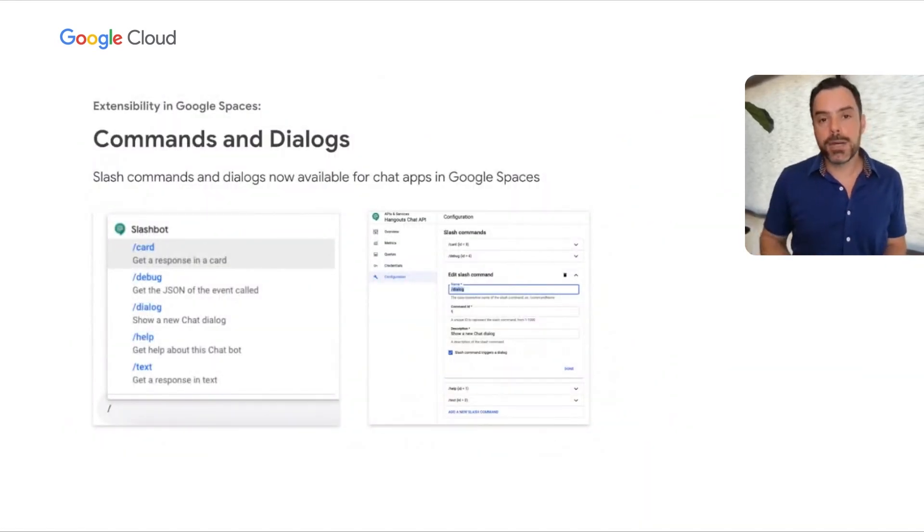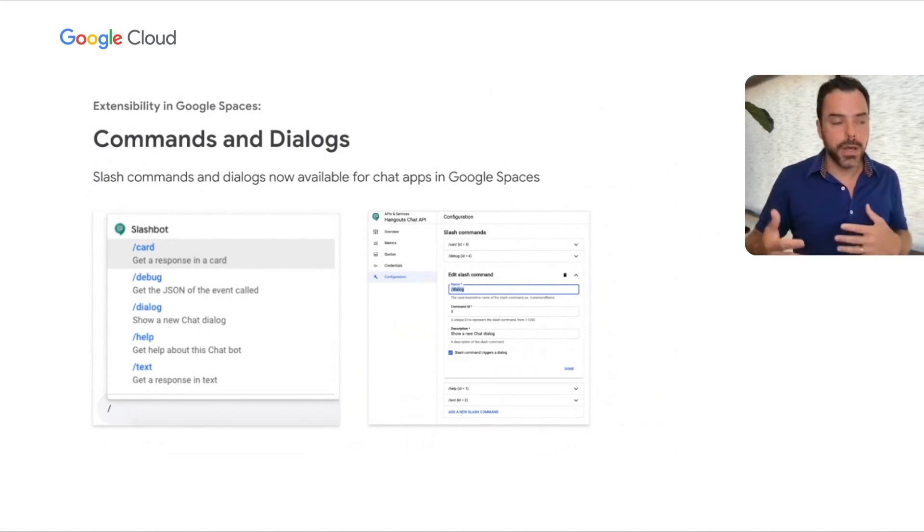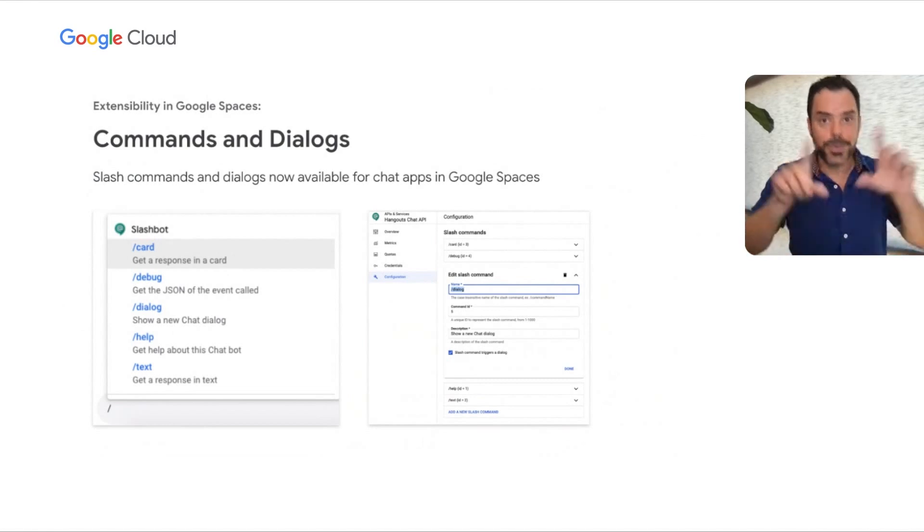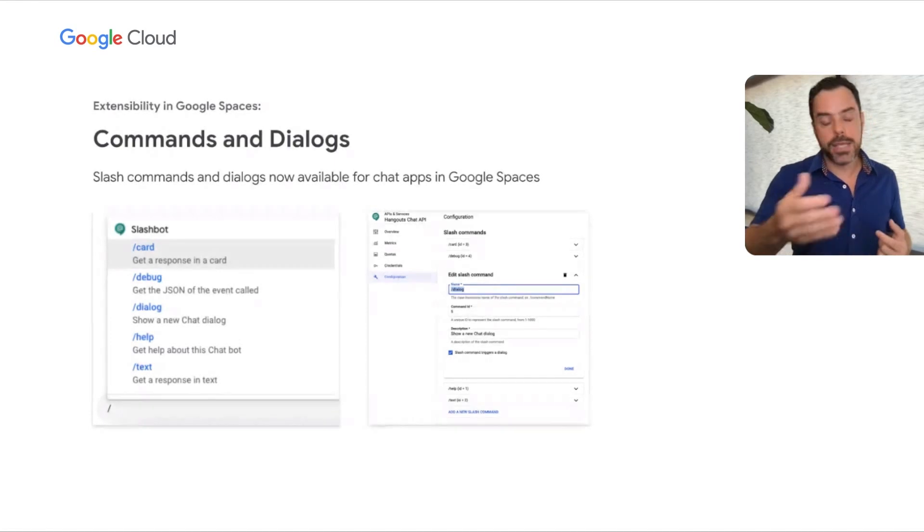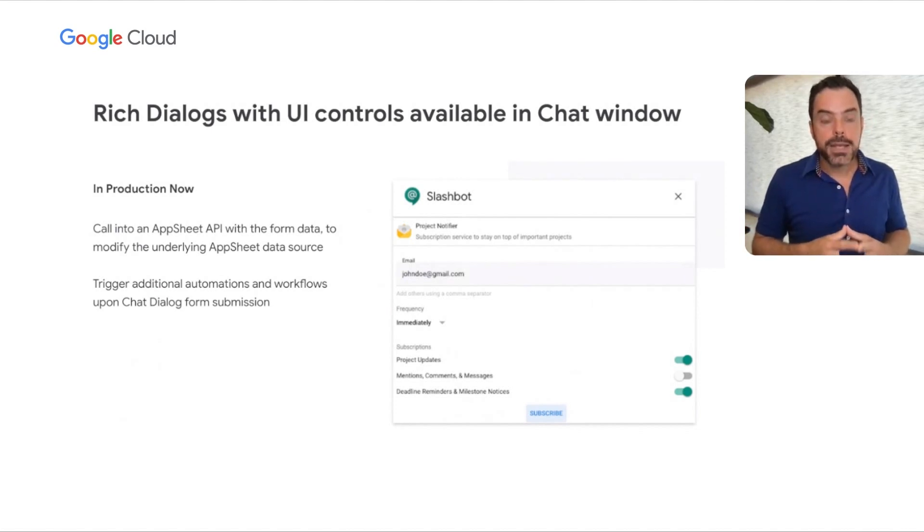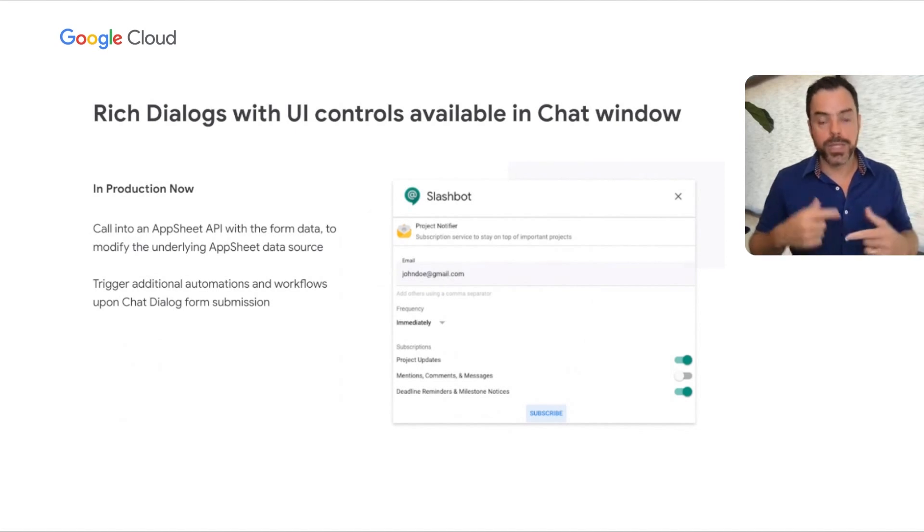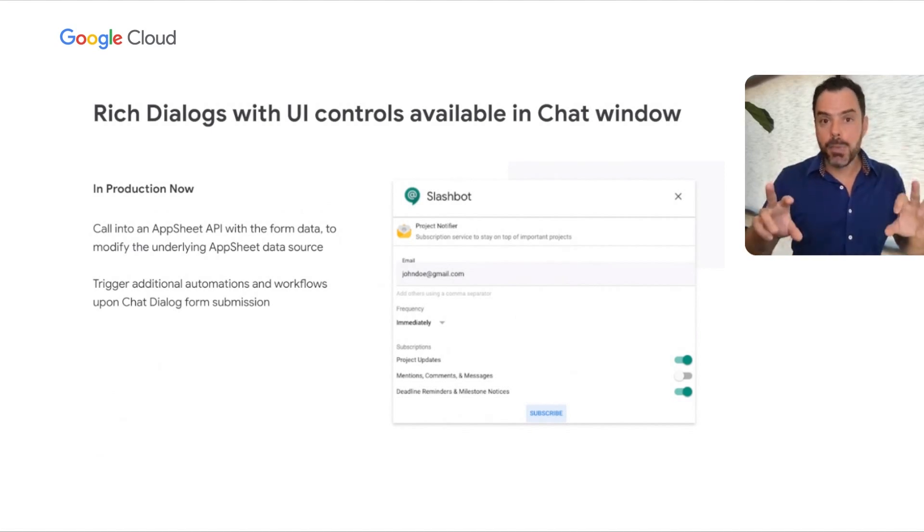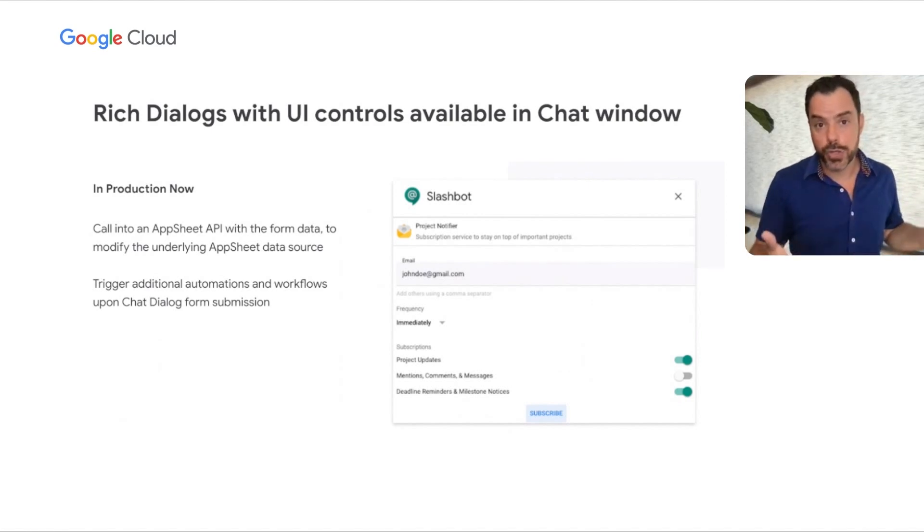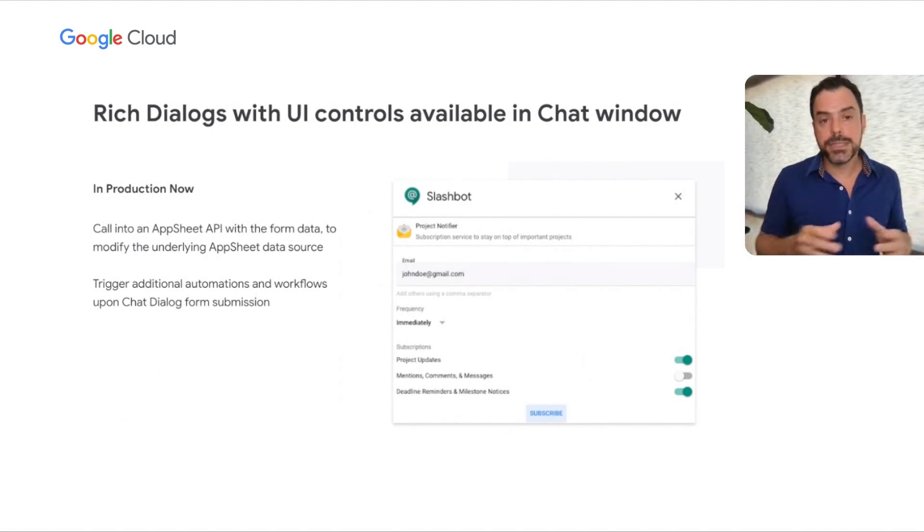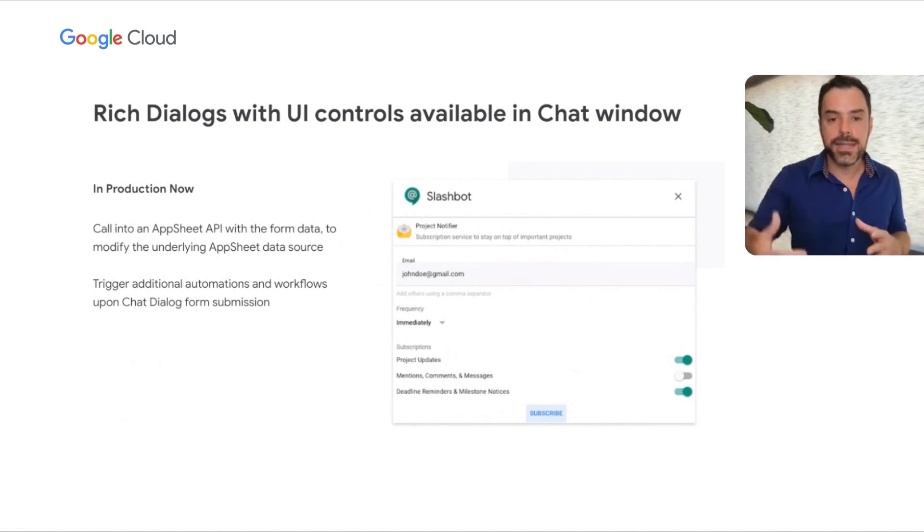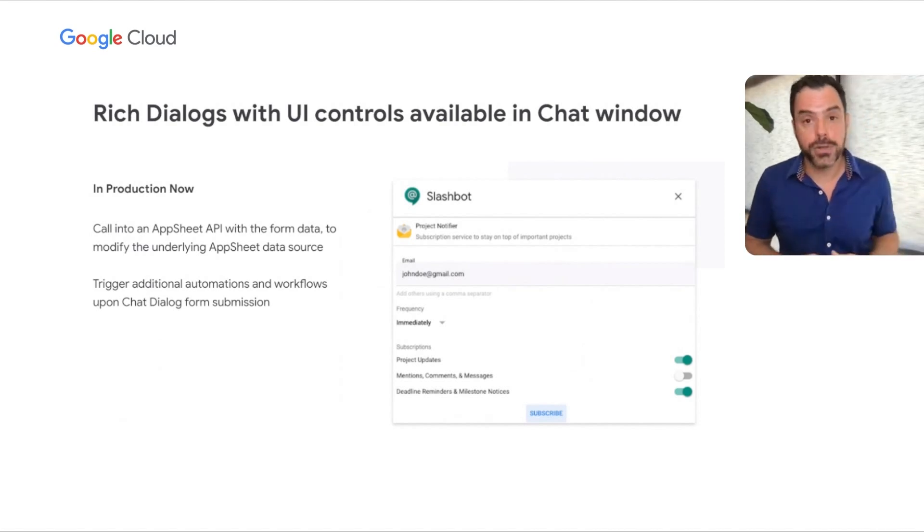One neat thing about Google Spaces is that there's a very strong extensibility story in place now. For example, commands and dialogues. Slash commands are a fairly common way to interact with additional functionality from within the context of a chat window. This applies to Google Spaces or individual chats. This can initiate processes, is easily configured, and of note, it can actually call into your AppSheet app. One of the more recent things launched involves rich dialogues. These are powerful because now, within the context of a chat, we can pop up a modal dialogue and interact with the user in a way that's even less than the traditional conversational way. We can collect data from the user and show dynamic data that's up to date. Once this data is submitted, it could call into an AppSheet API and trigger workflows and additional automations.